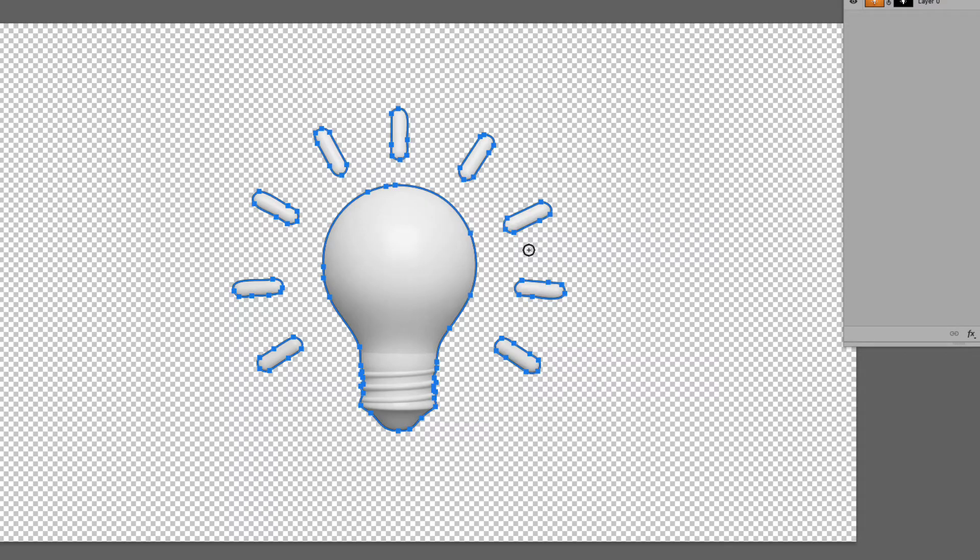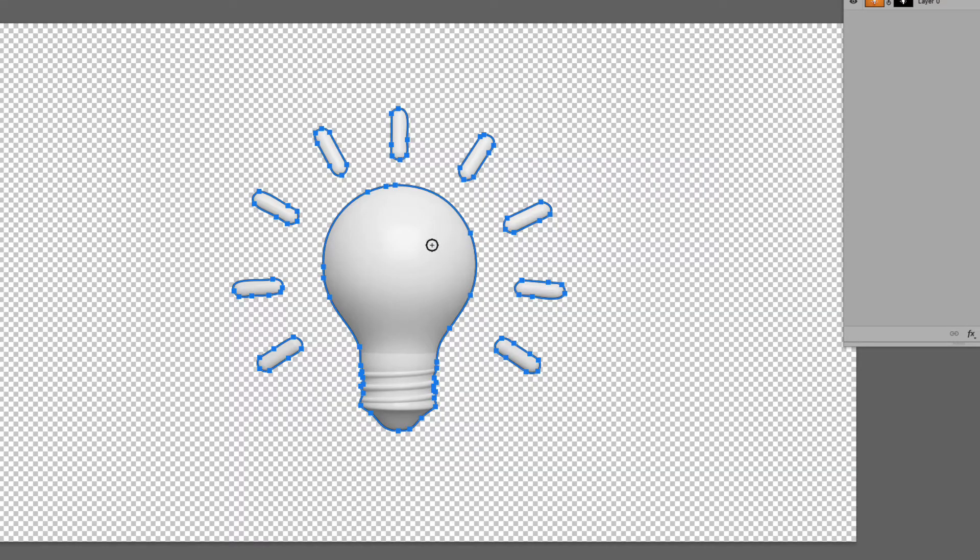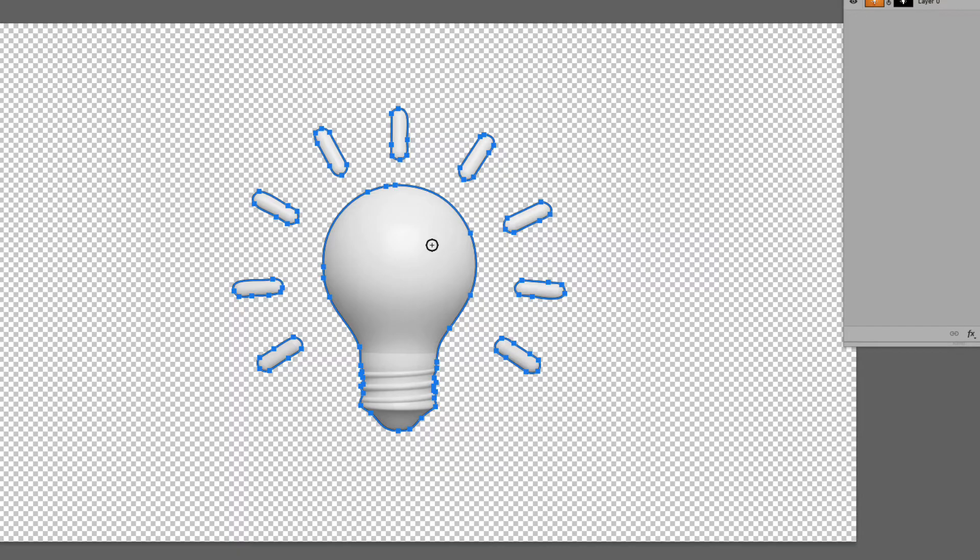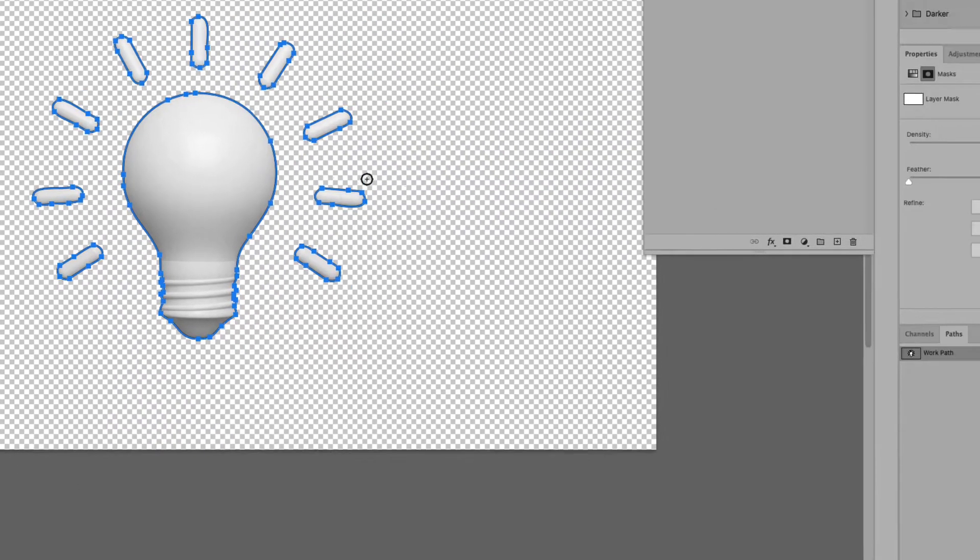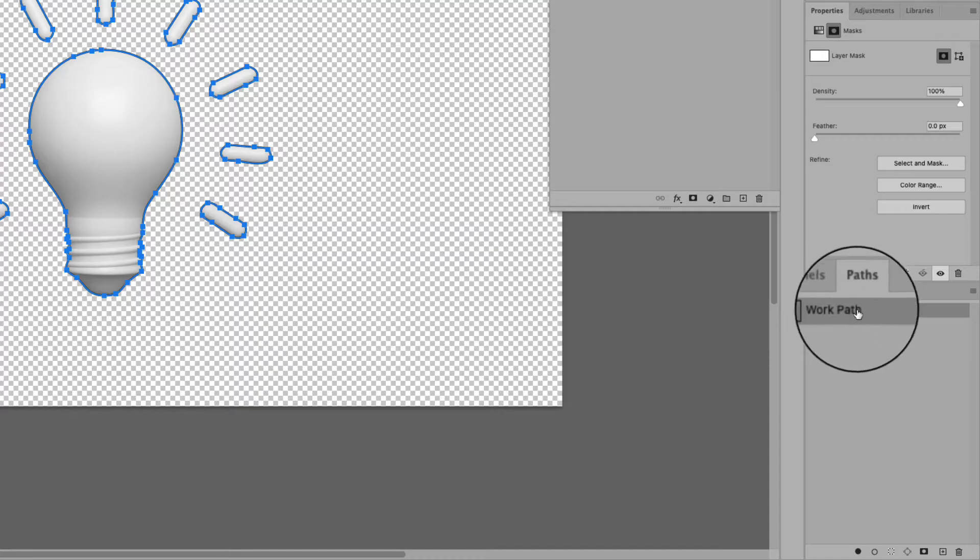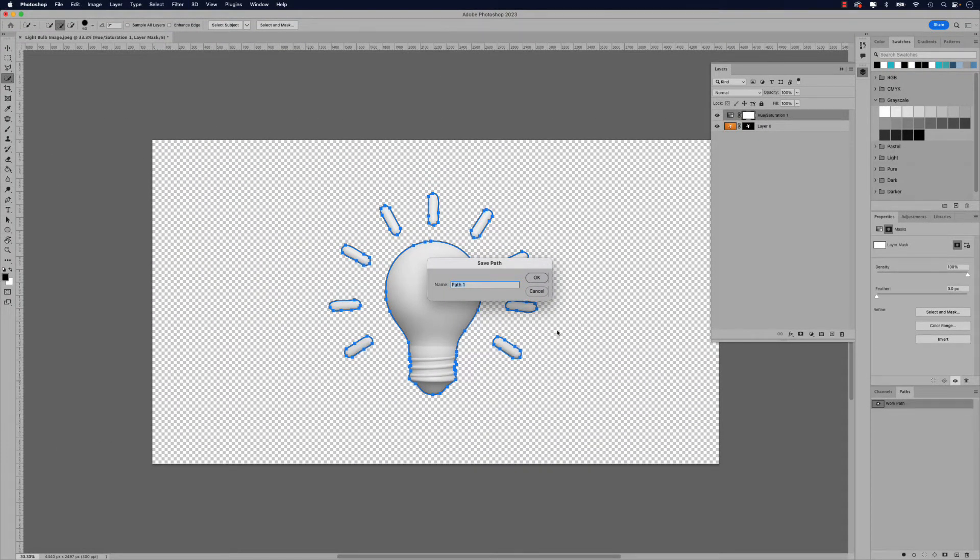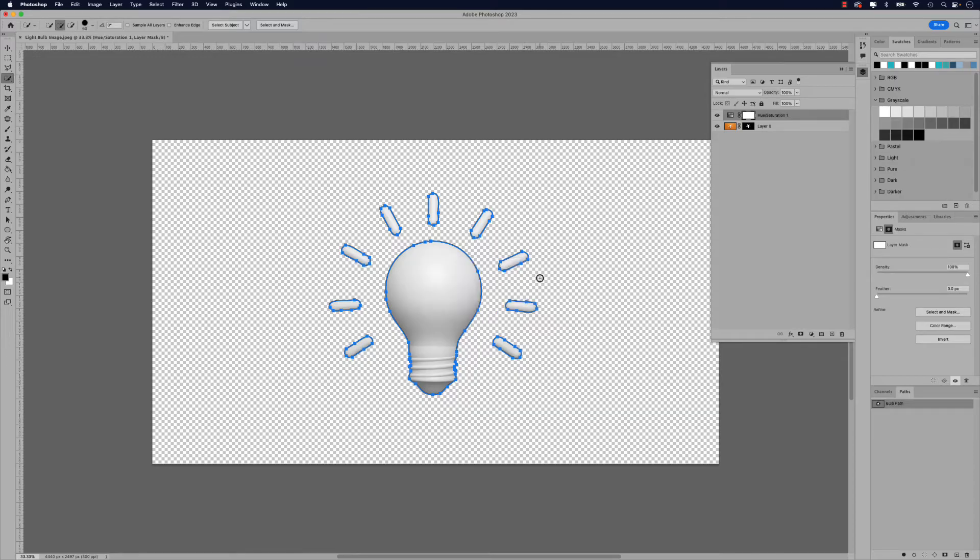You can see that the selection has become a path now and this will be helpful for us when we open this PSD file in InDesign. One other thing I'd like to do is rename the path. You can see down here in the bottom right hand corner under the paths window. If I double click that, I can rename that. So let's call this bulb path and then just simply click OK.